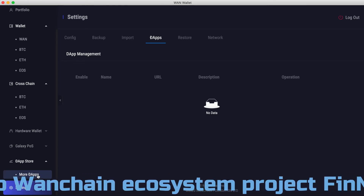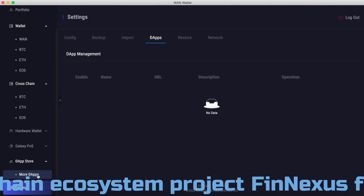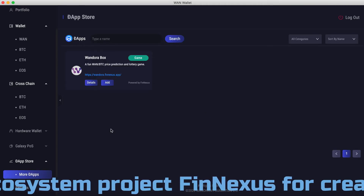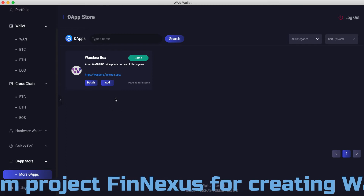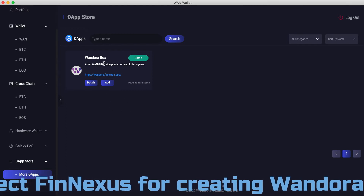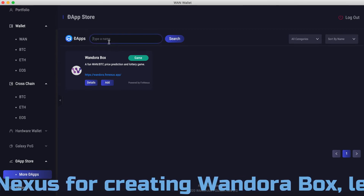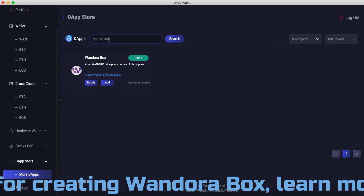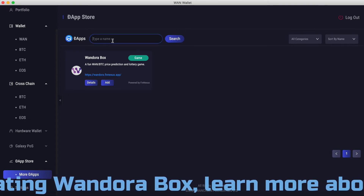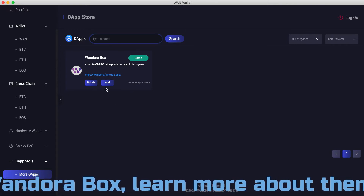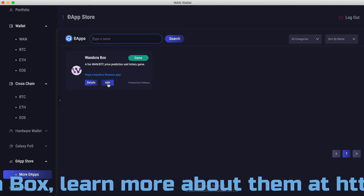Let's click on that, then click on More dApps to add new dApps. Currently there's only one dApp that has been added to the store, but in the future you'll be able to search amongst multiple different dApps by name through this search bar. So let's add One Door Box by clicking the Add button.